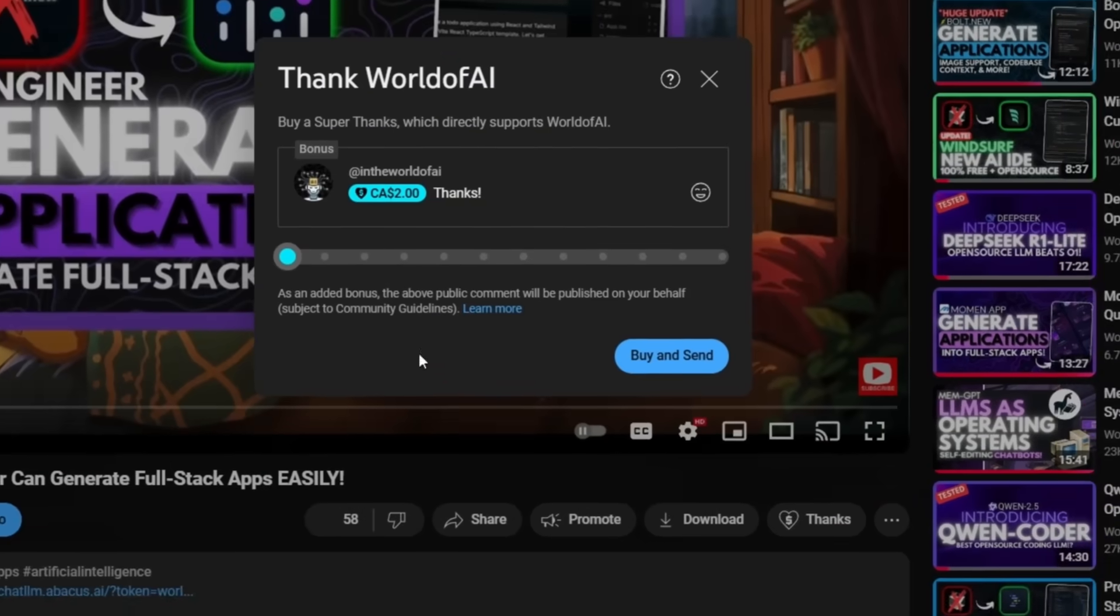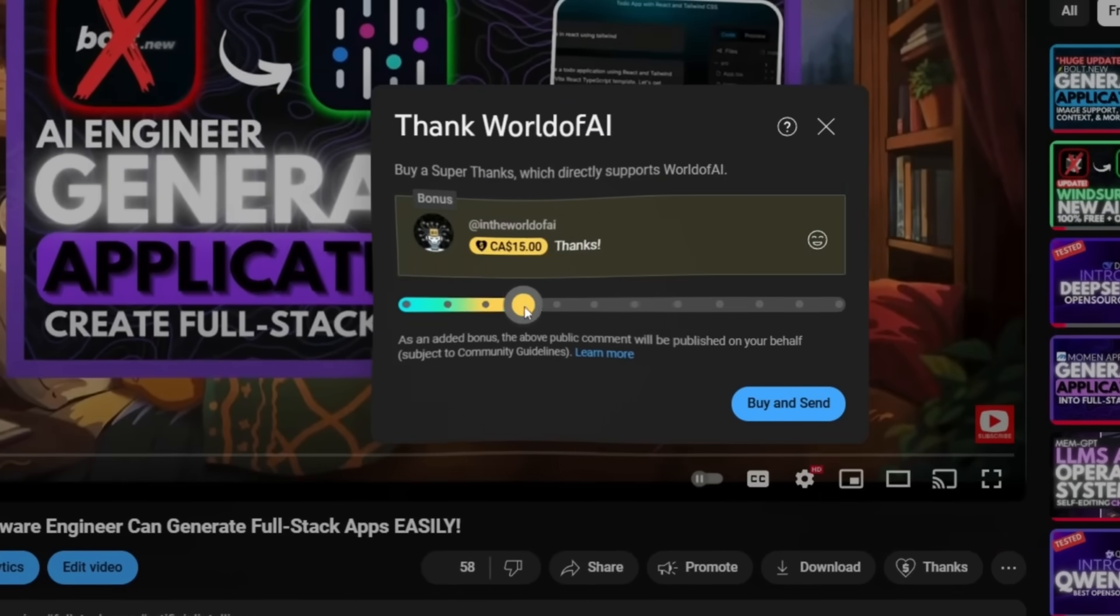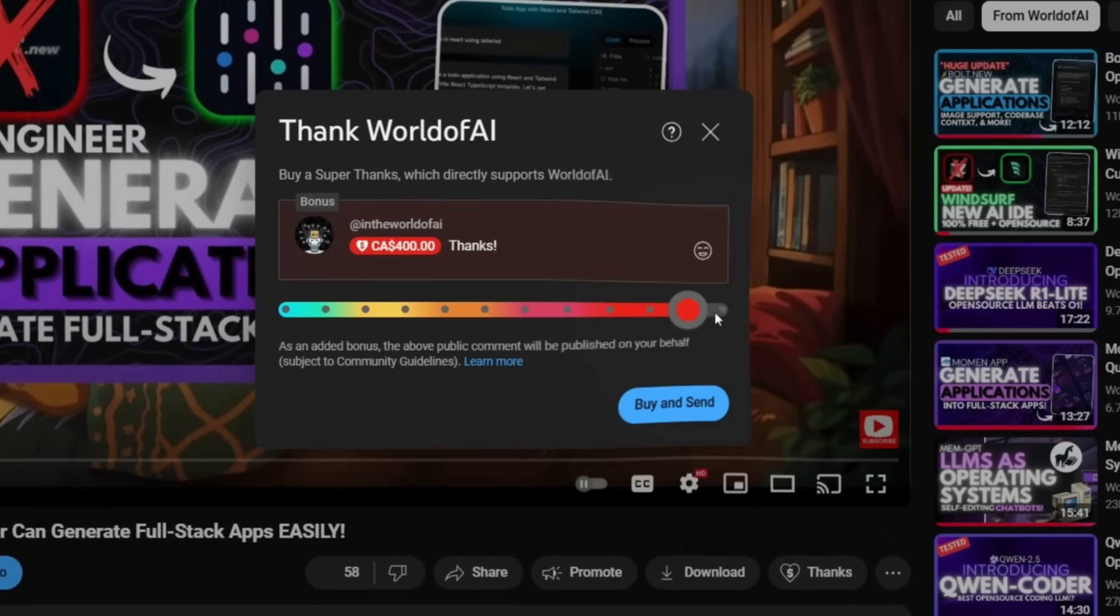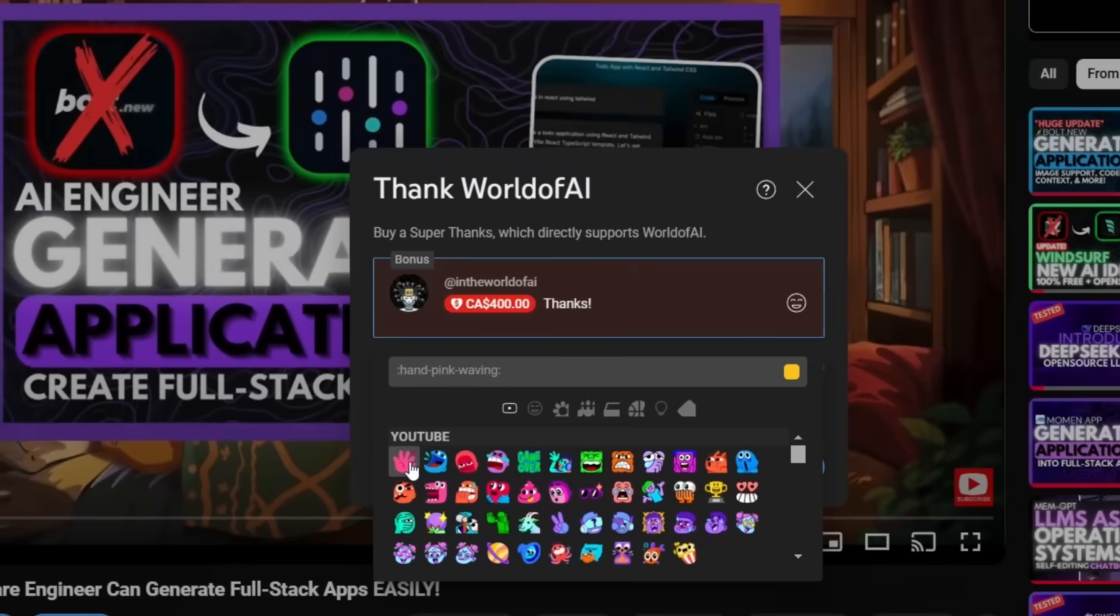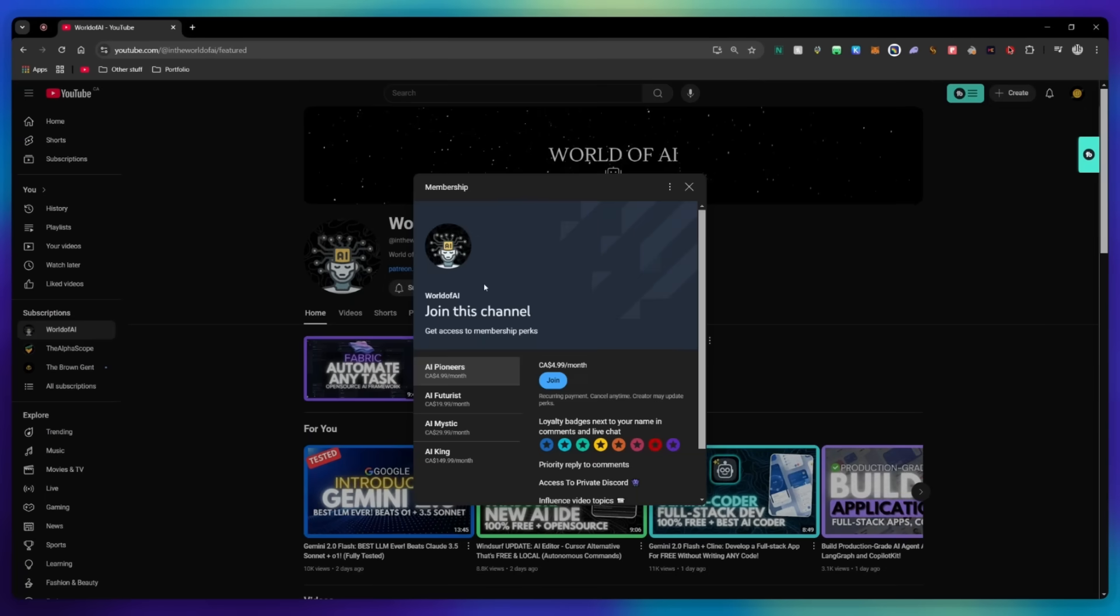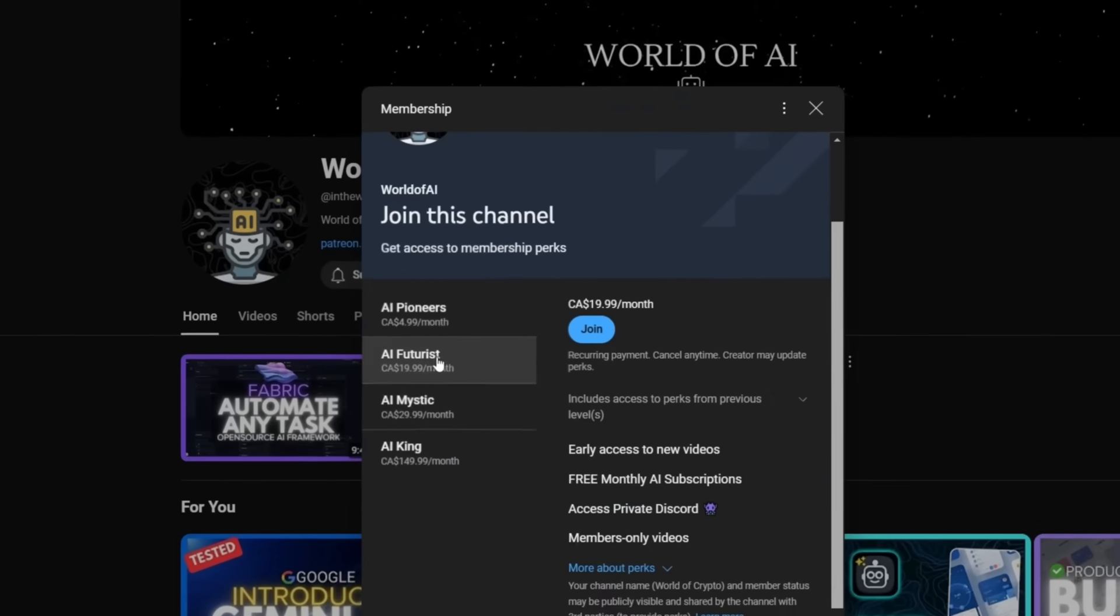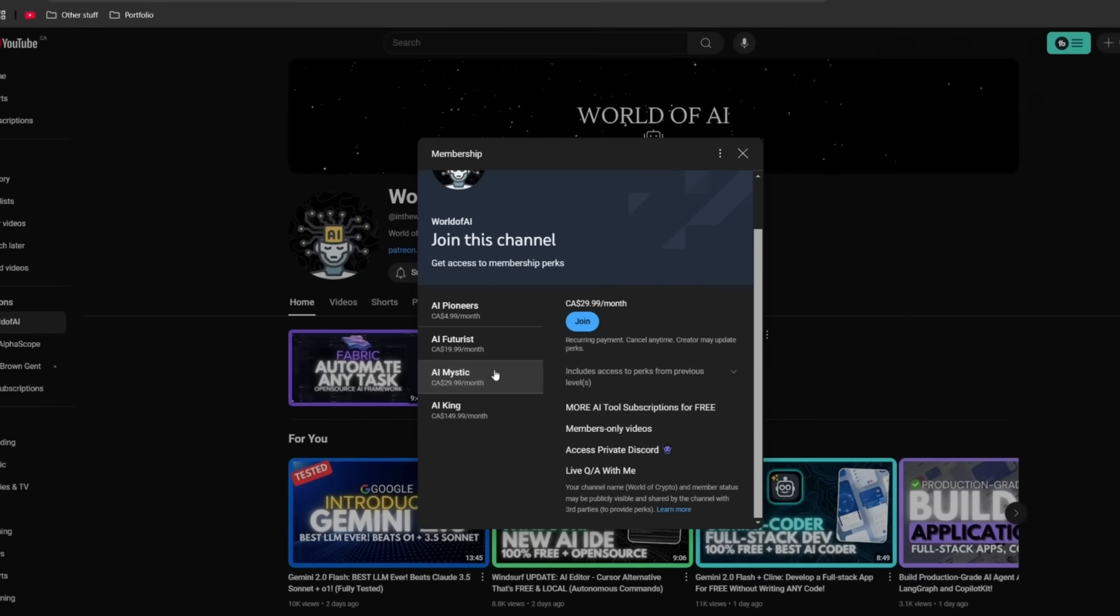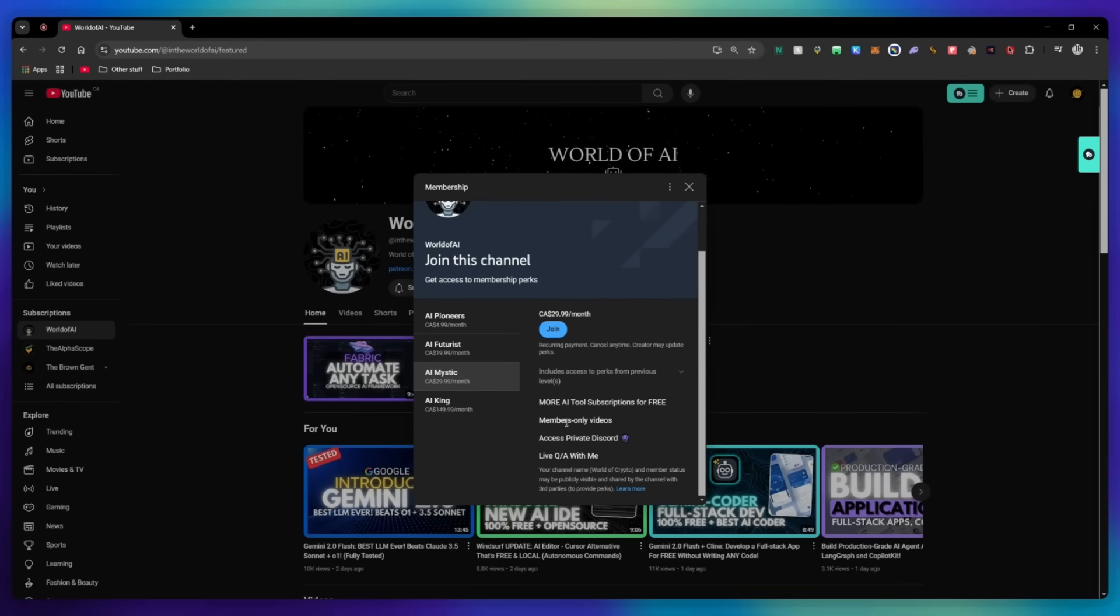If you liked this video and would love to support the channel, you can consider donating to my channel through the super thanks option below. Or you can consider joining our private discord where you can access multiple subscriptions to different AI tools for free on a monthly basis, plus daily AI news and exclusive content, plus a lot more.